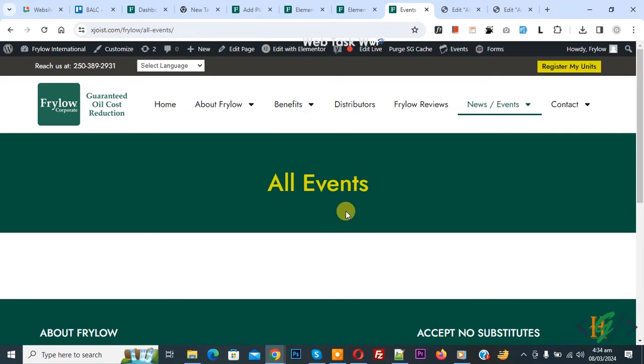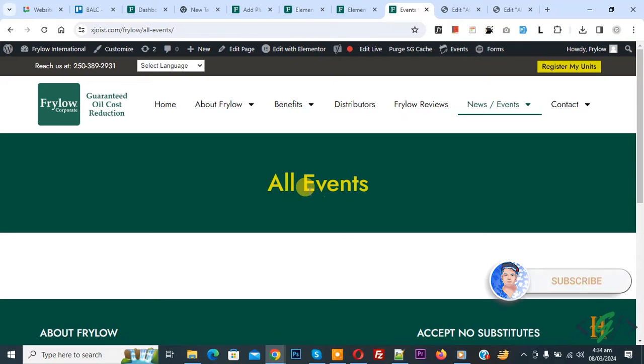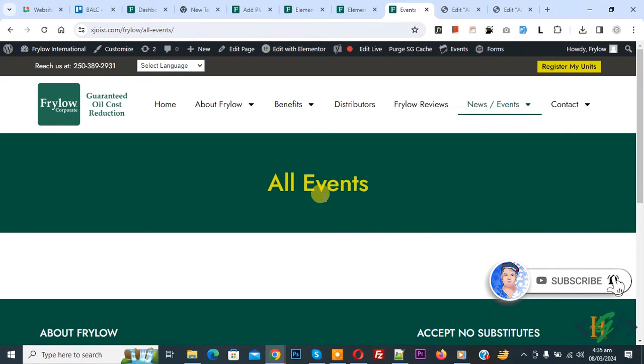Bismillahirrahmanirrahim. Assalamualaikum my name is Asan and today we are going to display event in grid layout in Elementor WordPress. Before starting work it is my request please subscribe my channel. Thank you now back to our work.